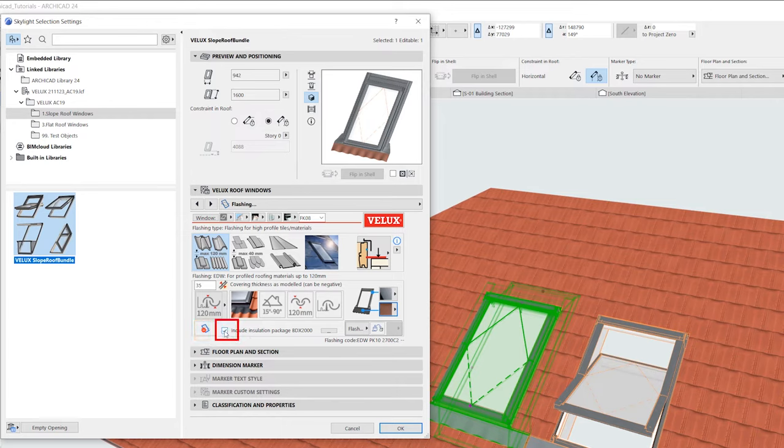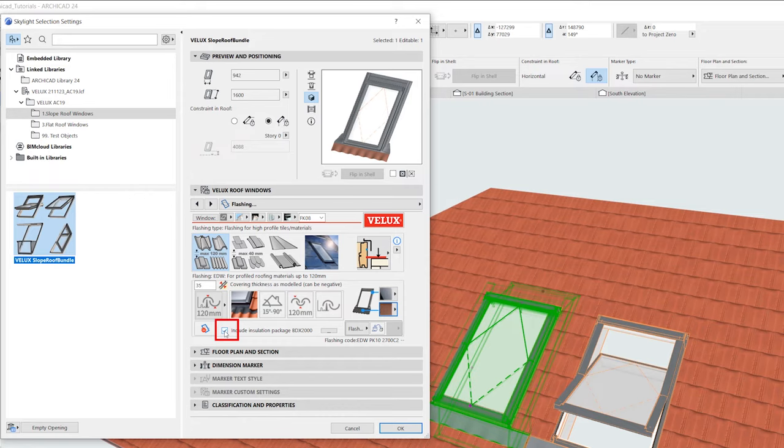This box lets us include the frame insulation package, BDX-2000, which is recommended for most purposes as it ensures a tight seal and insulation.